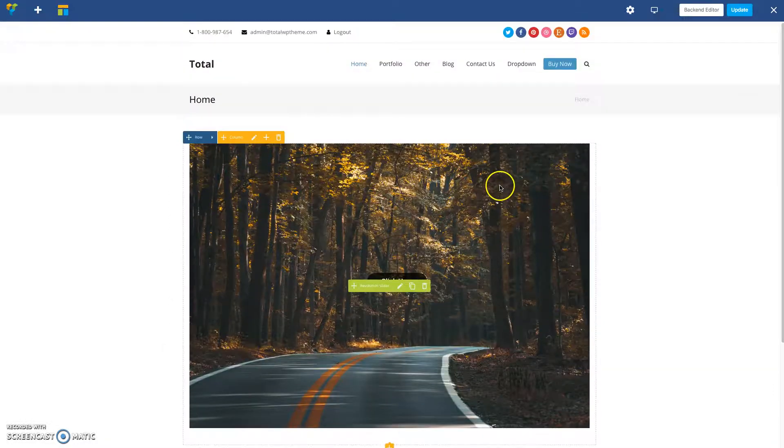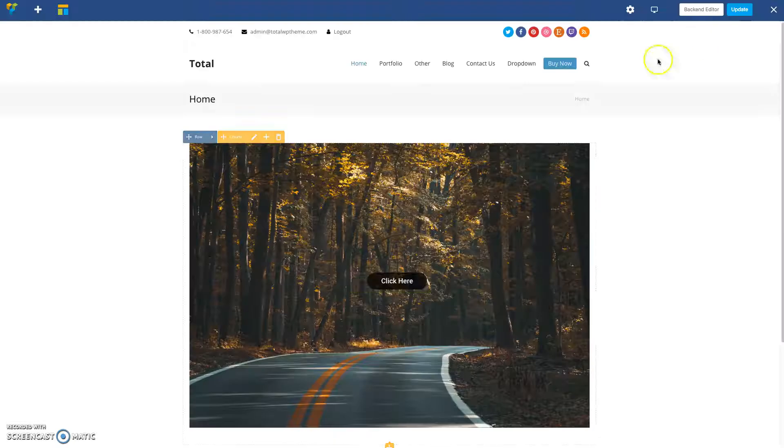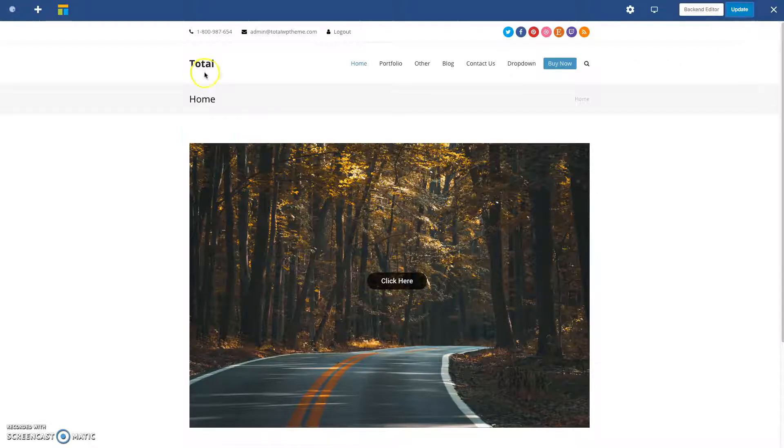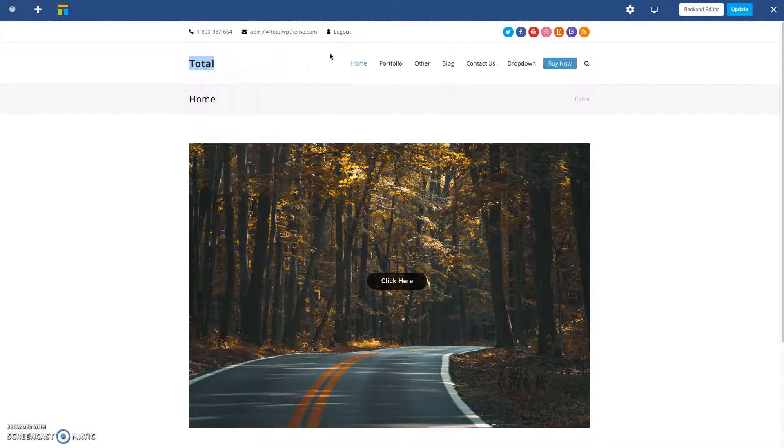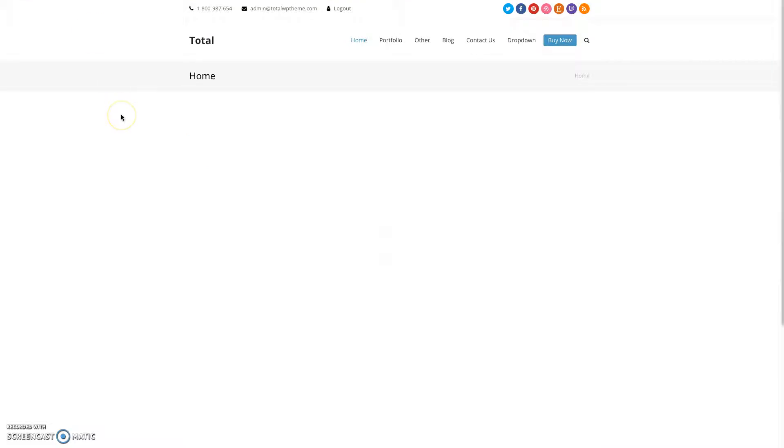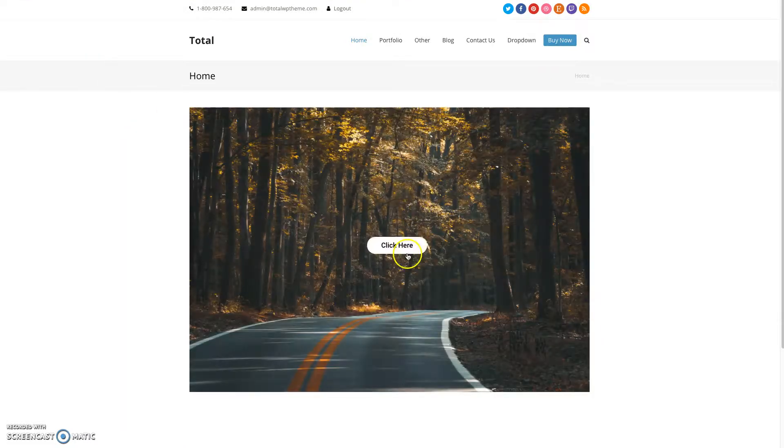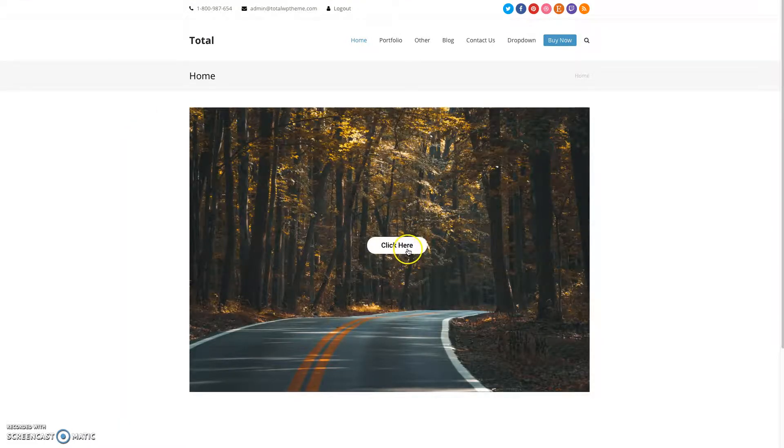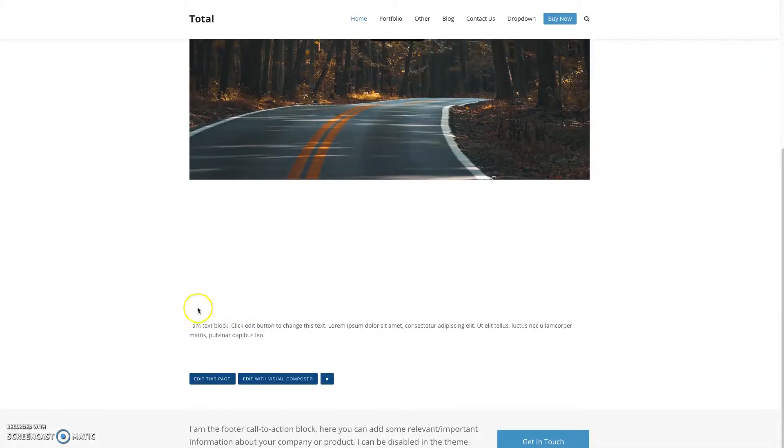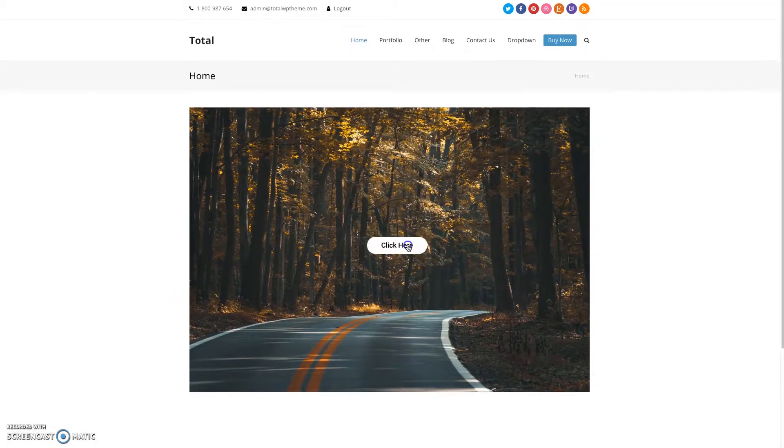All right, oops, let's go ahead and update this and check it out on the live site. So refresh, you got your button here and then it should scroll down to this section when you click on it.